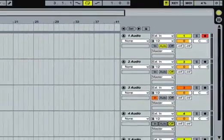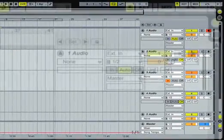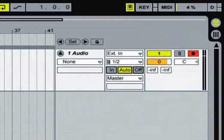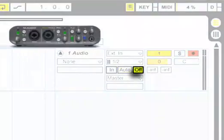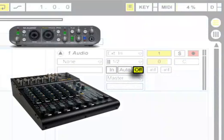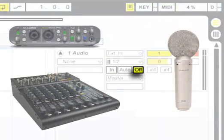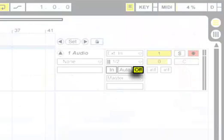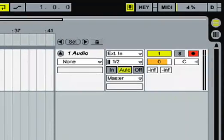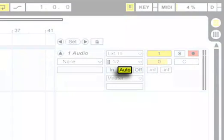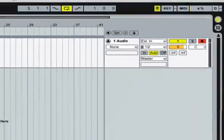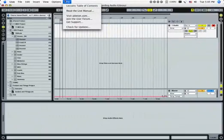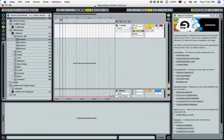If you're monitoring directly, that is through the audio interface, through an external mixing board, or through the air, choose Off. Choose Auto to monitor the input signal through Live and Live effects. You may experience latency here. For more information check Live's manual or the included lessons.